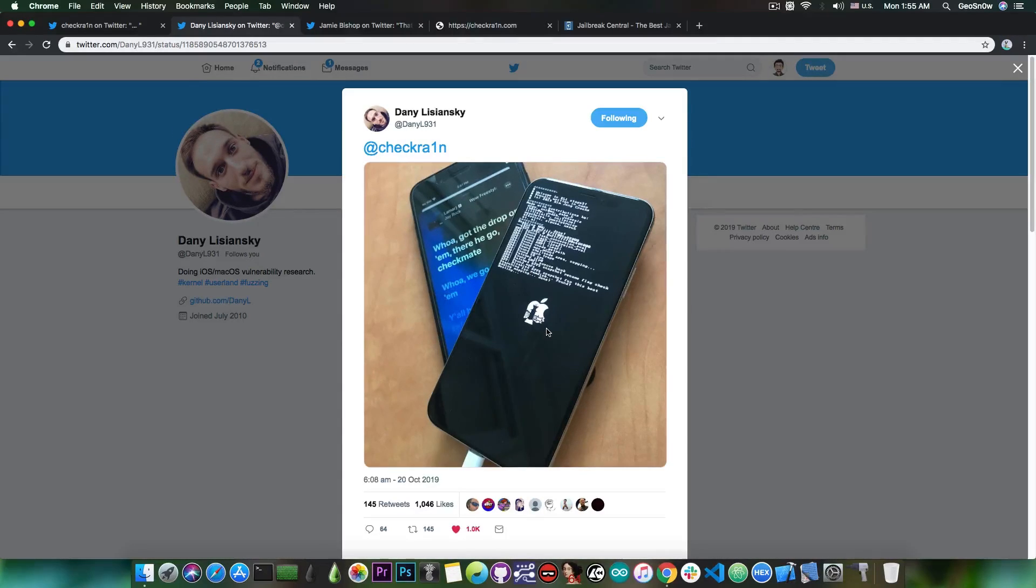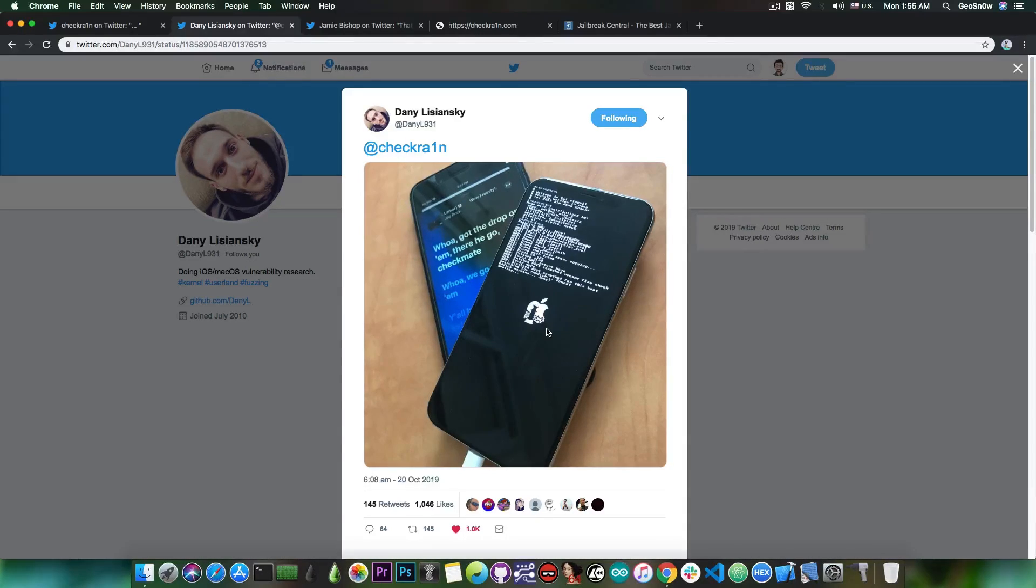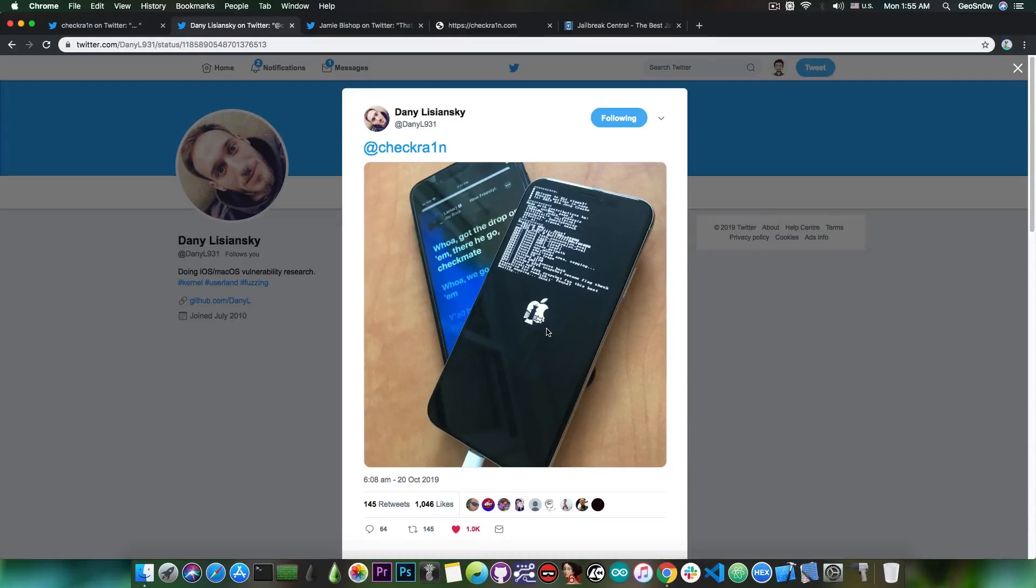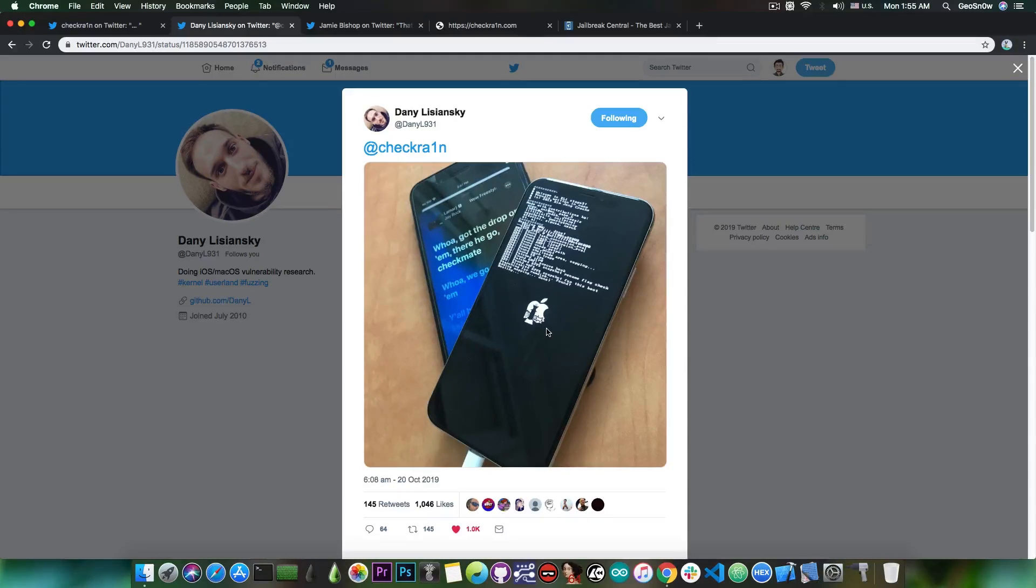This is a tethered jailbreak, which means that it's going to require a computer if you want to activate the jailbreak. The device will keep on working if you don't have a computer, you can power it on, but it will not be jailbroken. But at the same time, this is a very important jailbreak based on a very powerful bootrom exploit, which means that Apple cannot patch this exploit.